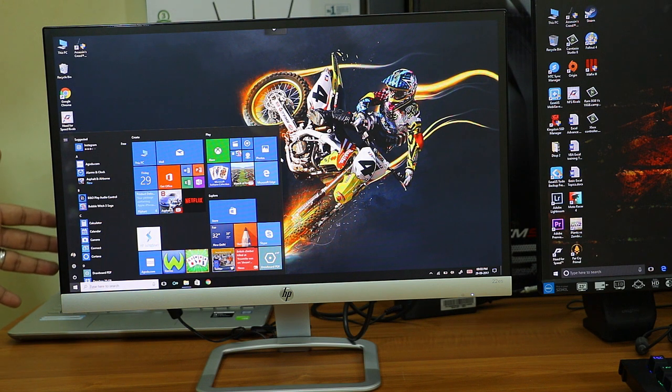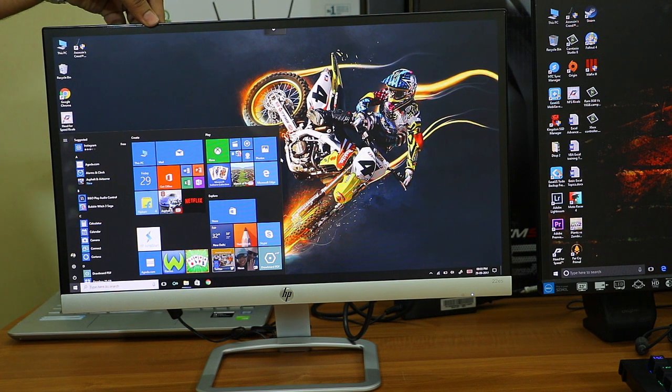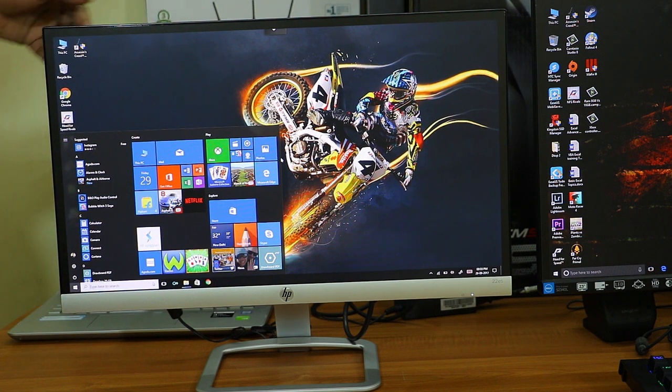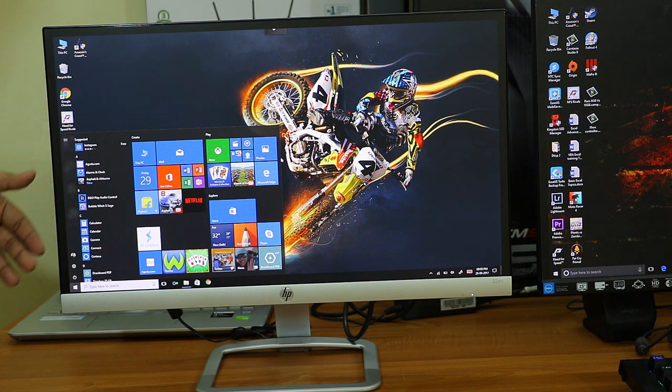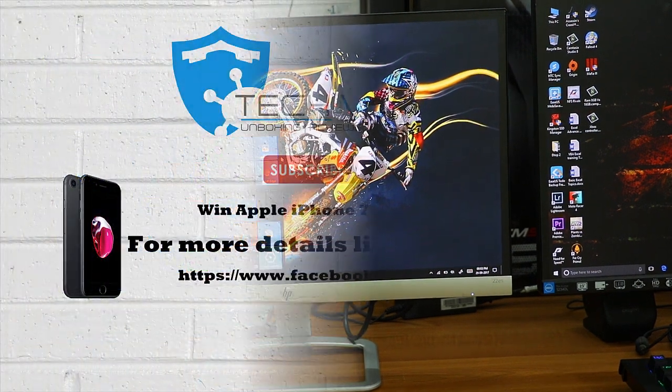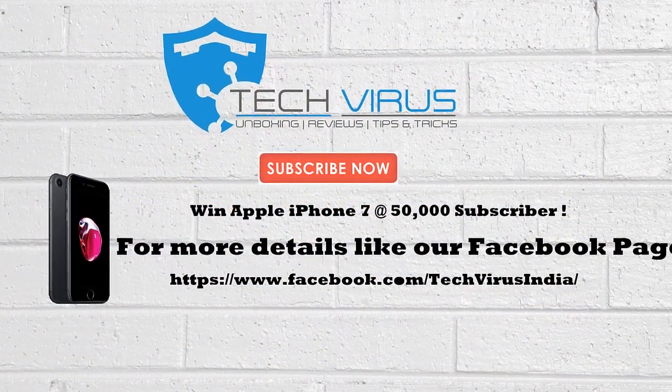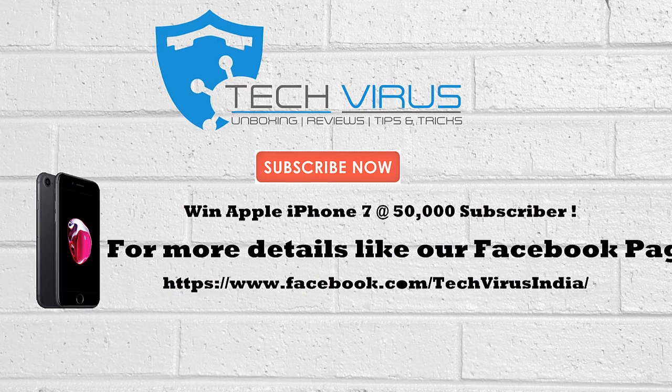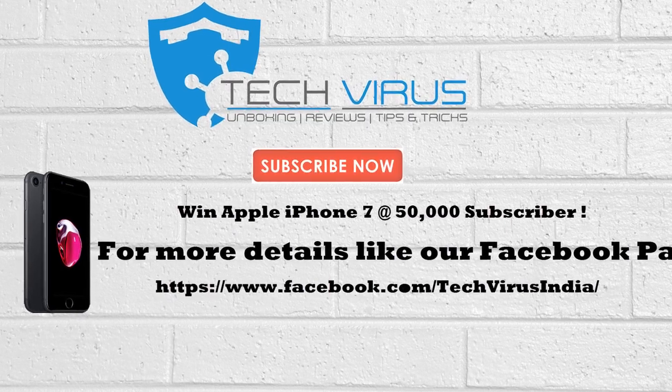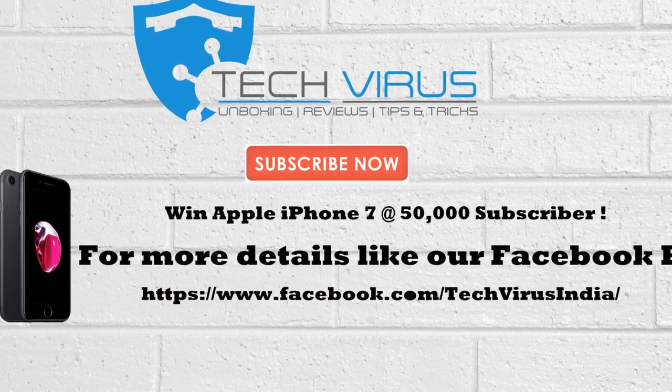Don't forget to subscribe to this channel because one of the lucky winners will be getting an iPhone 7 when this channel reaches 50,000 subscribers. Till then have a nice day. Bye-bye.